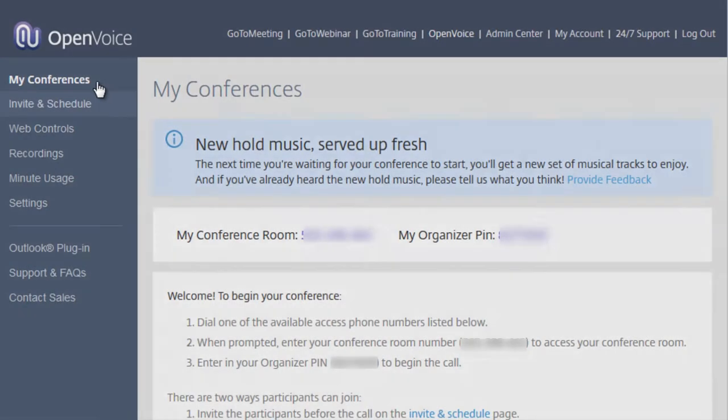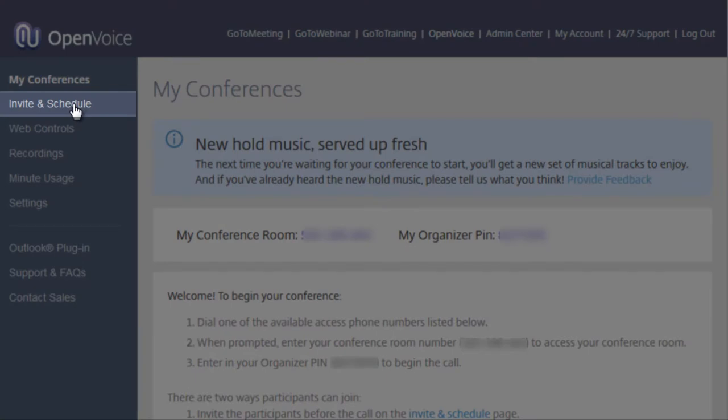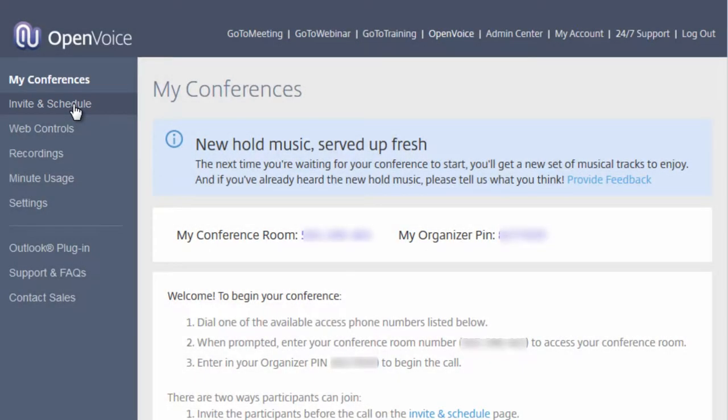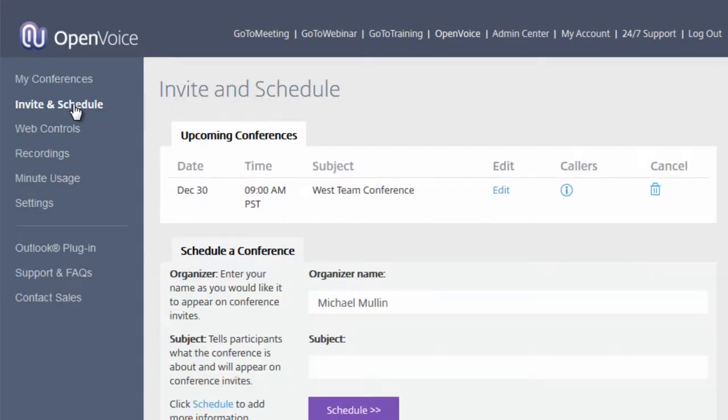By selecting Invite and Schedule, you will be able to view your upcoming conferences and schedule a conference.